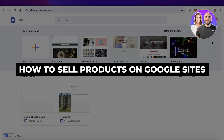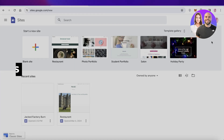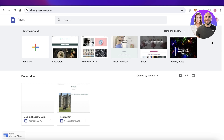How to sell products on Google Sites. Hey guys, welcome back. In this video I'll be showing you two simple, easy methods that you can use to start accepting payments or start selling your products on Google Sites.